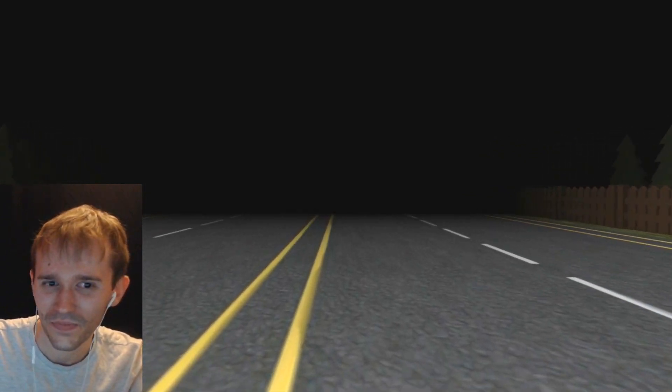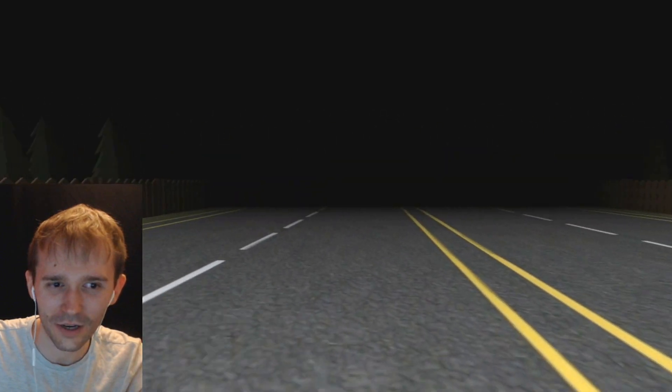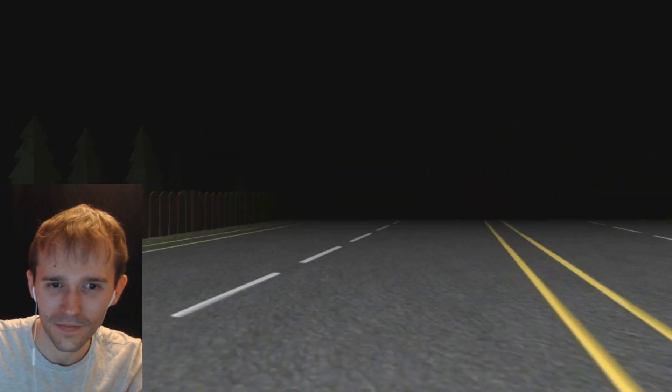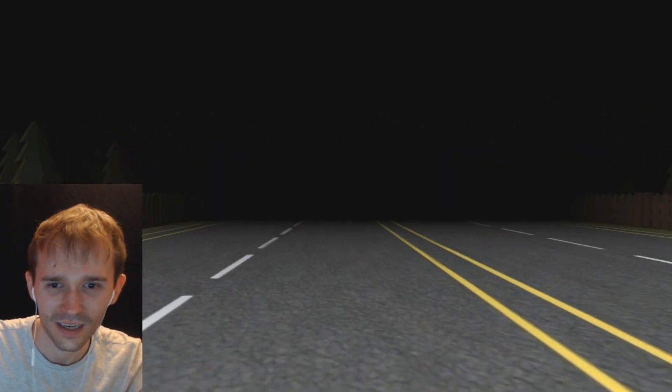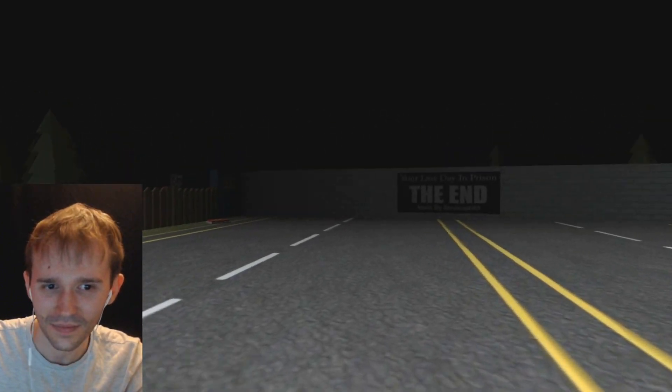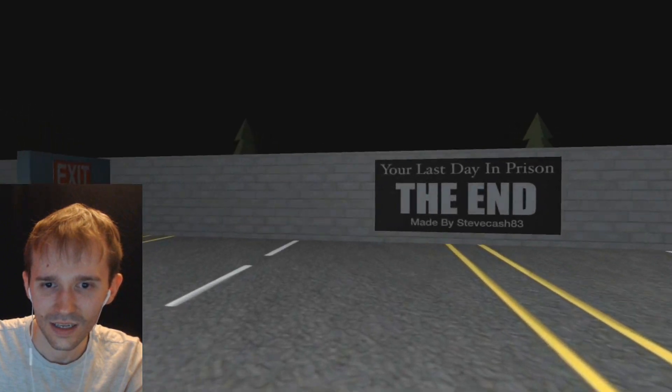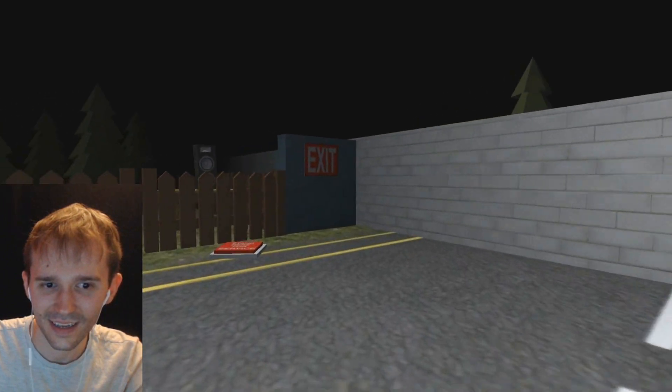No. Yeah, you definitely don't want to go there. You don't want to go to prison. Bad idea. You don't want to go to prison. No. Fuck no.